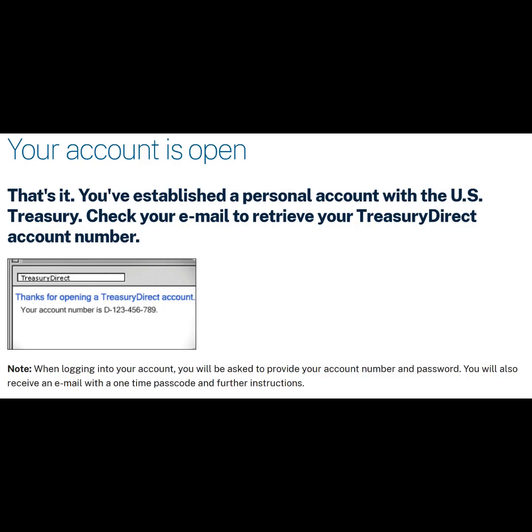We have now successfully opened an individual Treasury Direct account. Now we will need to go to our email to retrieve our unique alphanumeric account number. We will need to use this unique alphanumeric account number along with our password and one-time security code to log into our account.